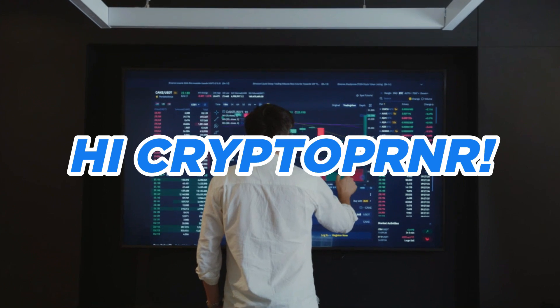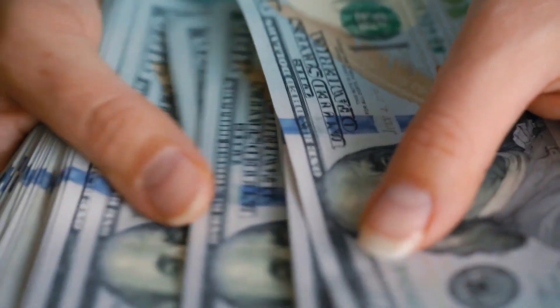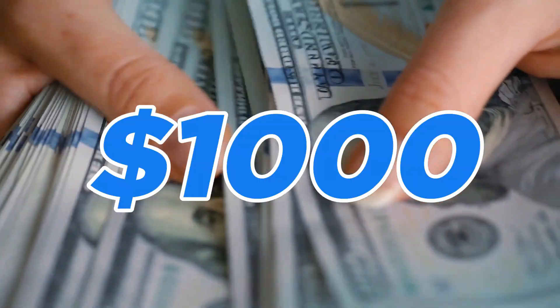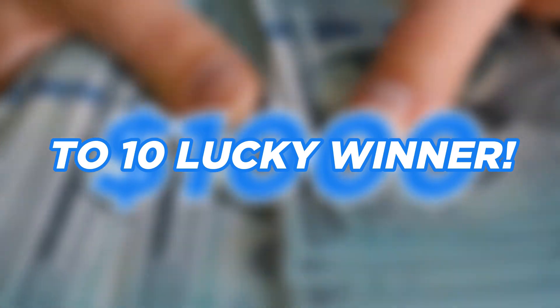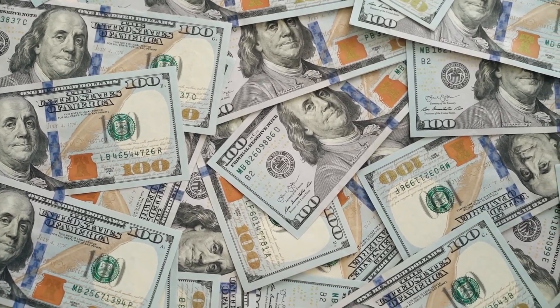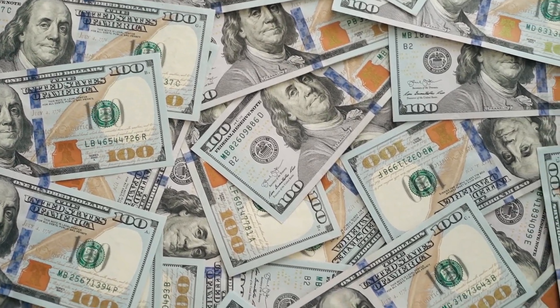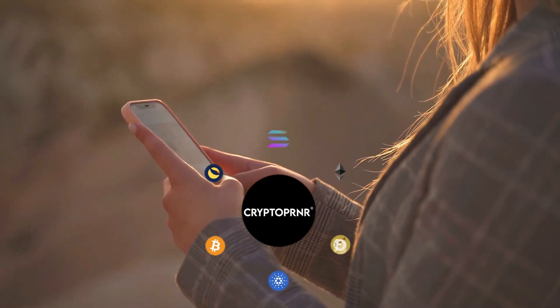Hi Cryptopreneurs, welcome back to the channel. We are giving away $1,000 to 10 lucky winners. Each winner will get $100 to start their crypto journey. All you need to do is like the video, subscribe...